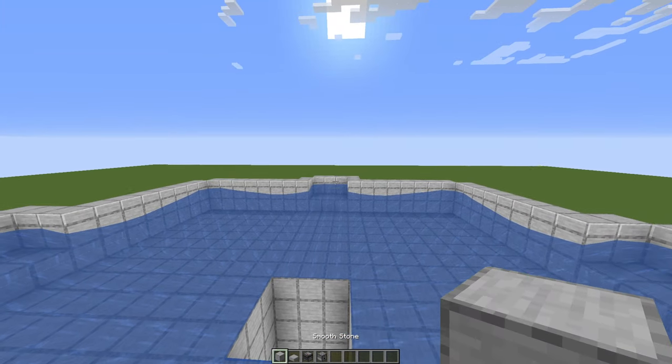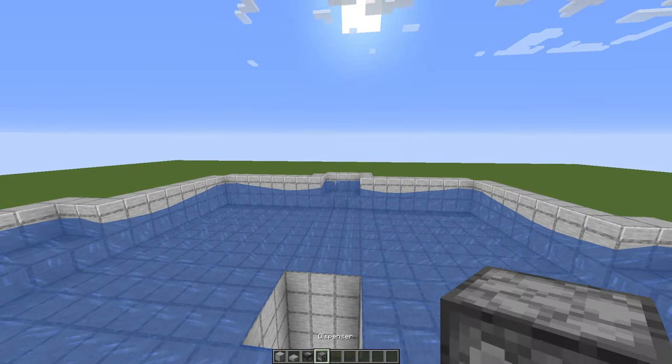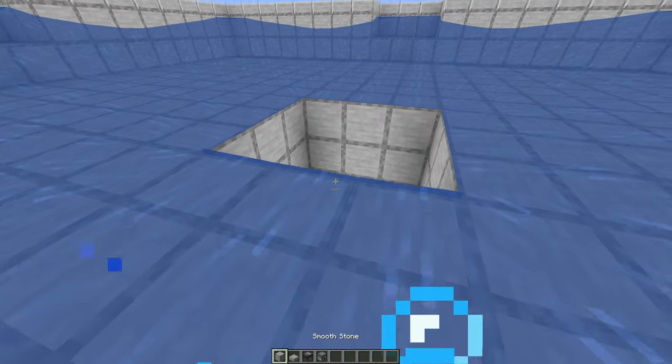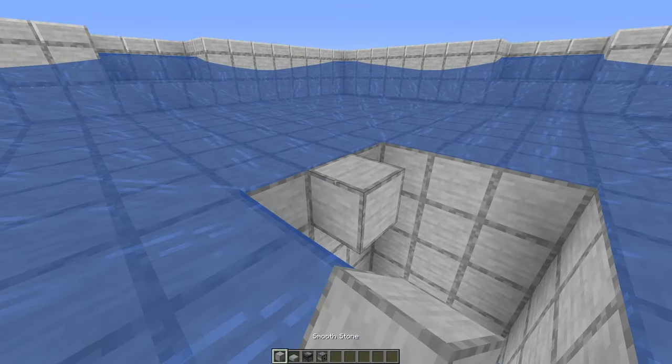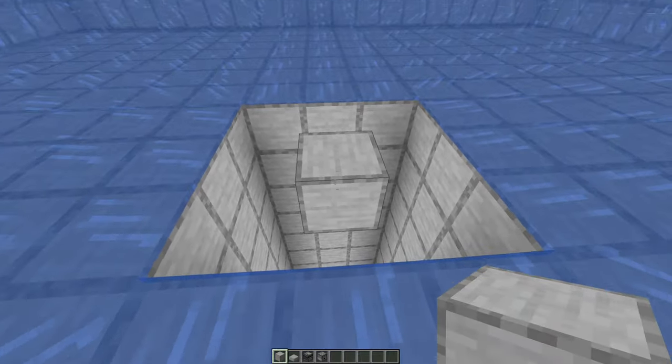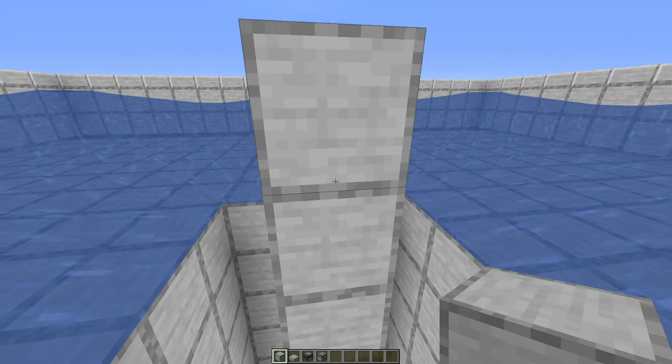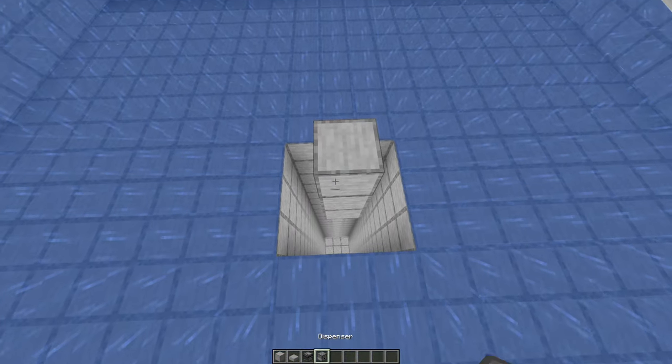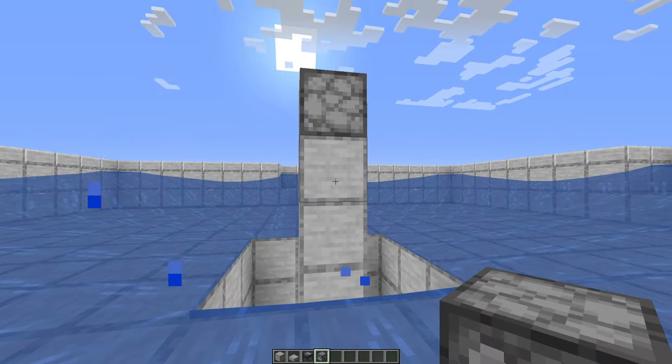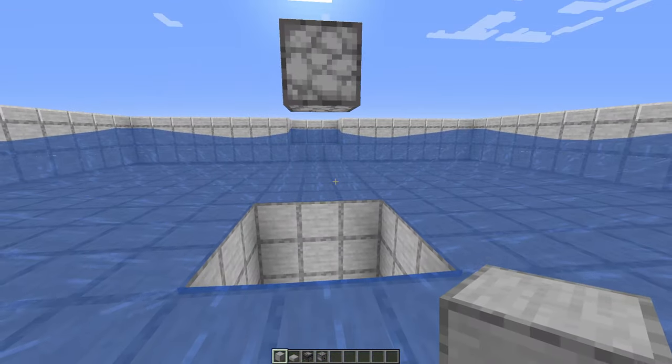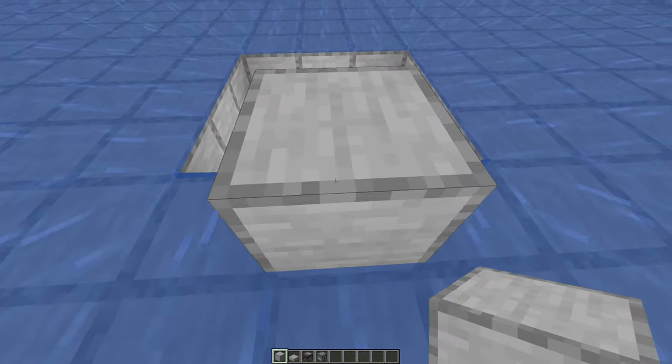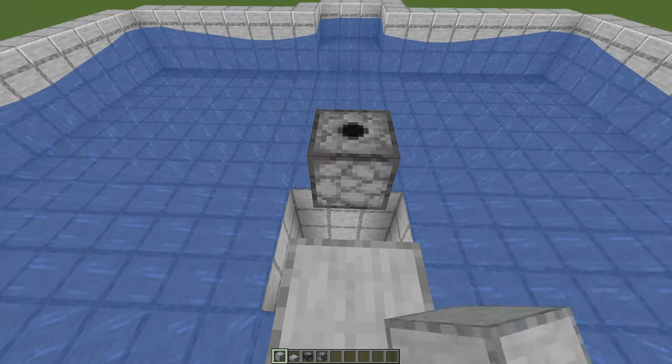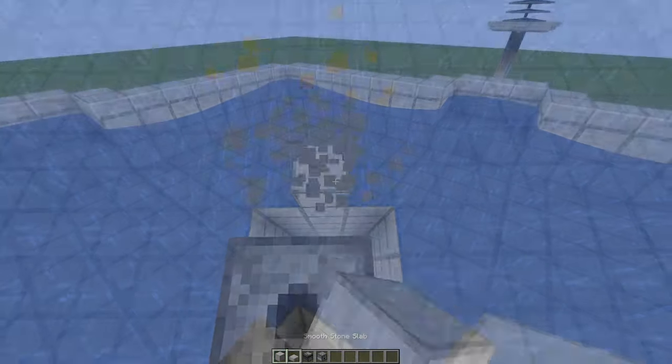Now take out your building blocks, your slabs, your observers, and your dispensers. Go to the middle in here, and place a block there. Then go 2 blocks up with your building blocks, and place a dispenser on top. Then break the blocks. Then go on top of your dispenser. You can scaffold yourself up with some building blocks. Just remember to break them.